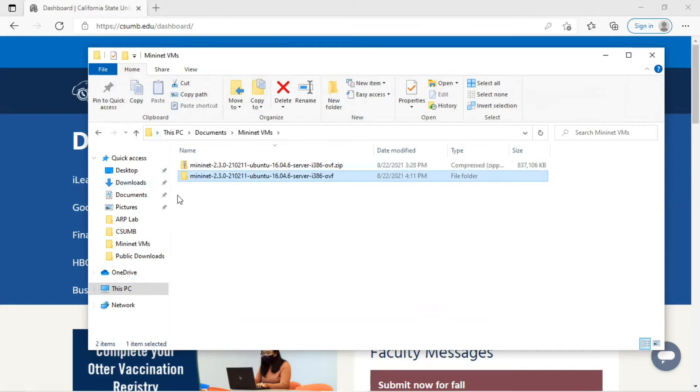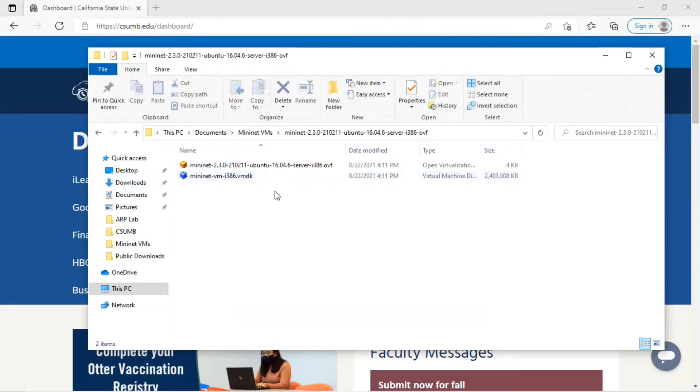Extracting the MiniNet VM zip files gives you a folder with two files inside. One of these files has an OVF extension. With this, you can now import the VM into the VirtualBox manager.